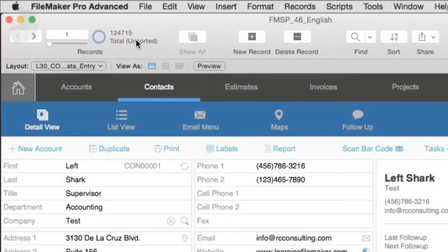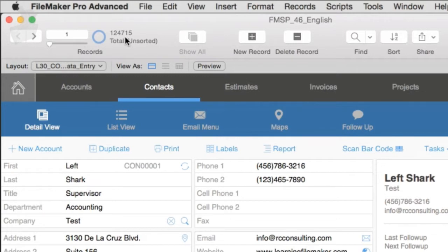First off, it's important to note that whenever you run a sort, the records that will be sorted will be from the current found set. So if I do a sort right now, it's going to sort just the found set.